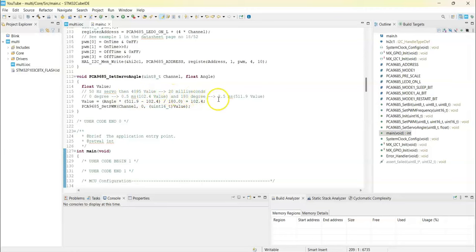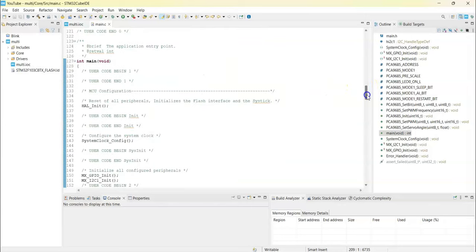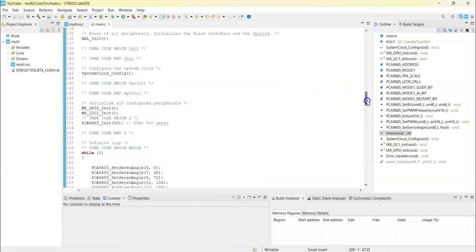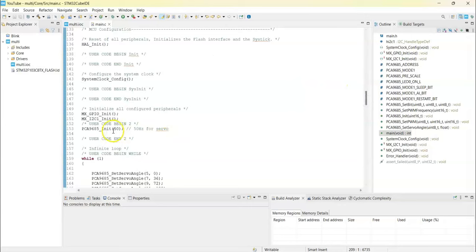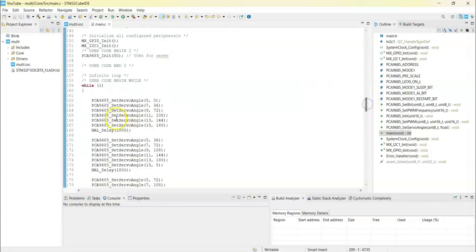We calculate it this way. In user code begin we initialize with 50 Hertz and we have six servos attached to pins 5, 7, 9, 11, 13, and 15, and we set the angles.